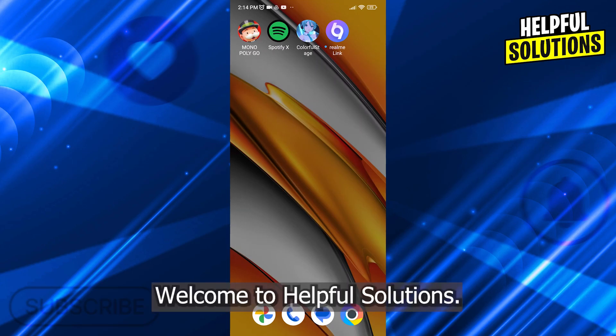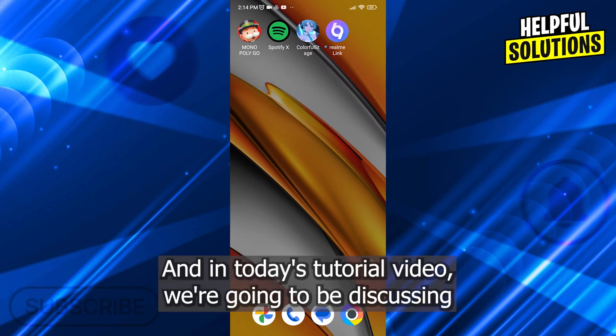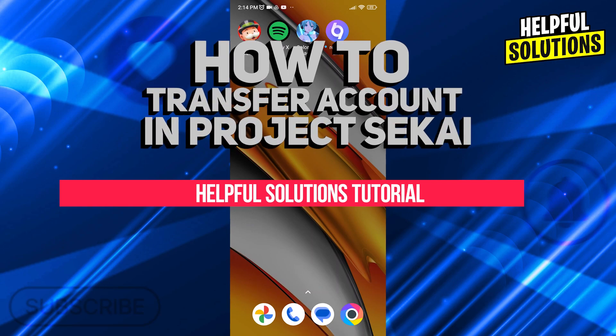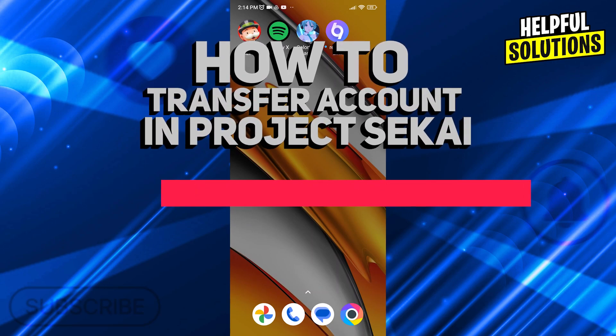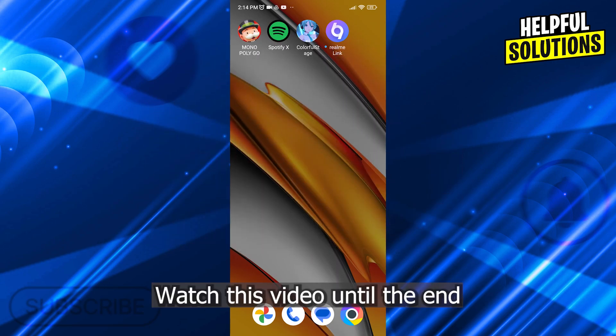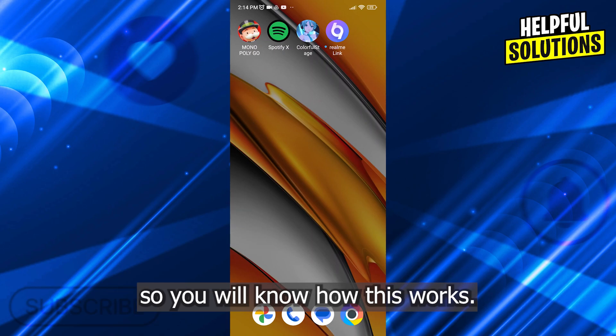Hi guys, welcome to Helpful Solutions, and in today's tutorial video, we are gonna be discussing the topic about how to transfer account in Project CK. Watch this video until the end, so you will know how this works.